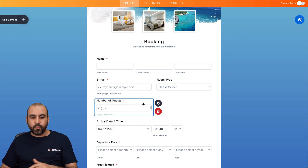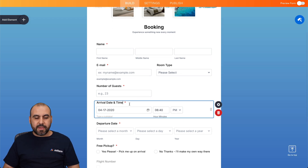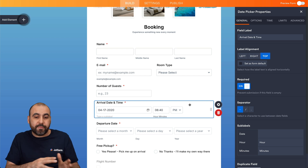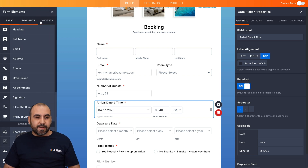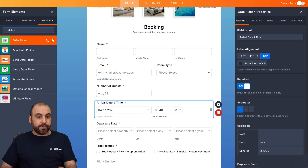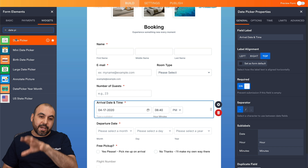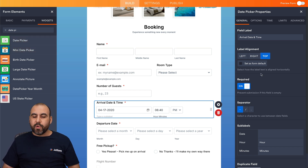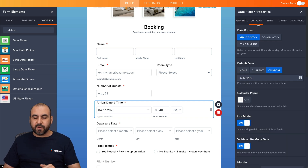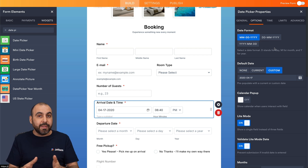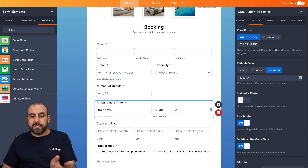The next field is the arrival date and time, which uses the date picker properties. If you're building one from scratch, you can find that element under Elements > Widgets and search for 'date picker.' We have all the available settings for this element — the label, sub-labels, options, and the date format. Depending on the country you're in this may vary — for example, month/date/year is commonly used in North America, while countries like Mexico use date/month/year. The default date can be custom, none, or the current date.